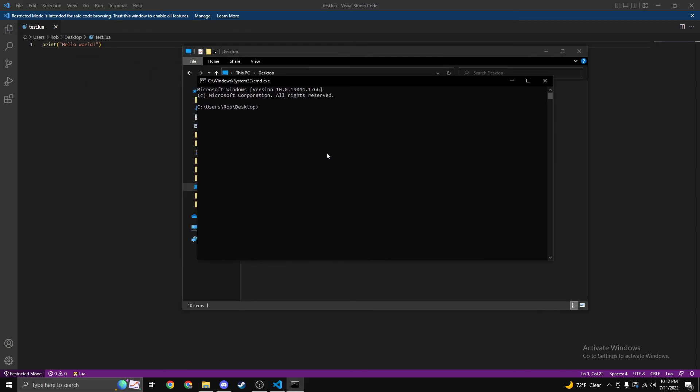Here we're going to simply type Lua 54, space test dot lua. Boom. Now we'll be able to print here. That's how you install Lua. Thanks for watching.